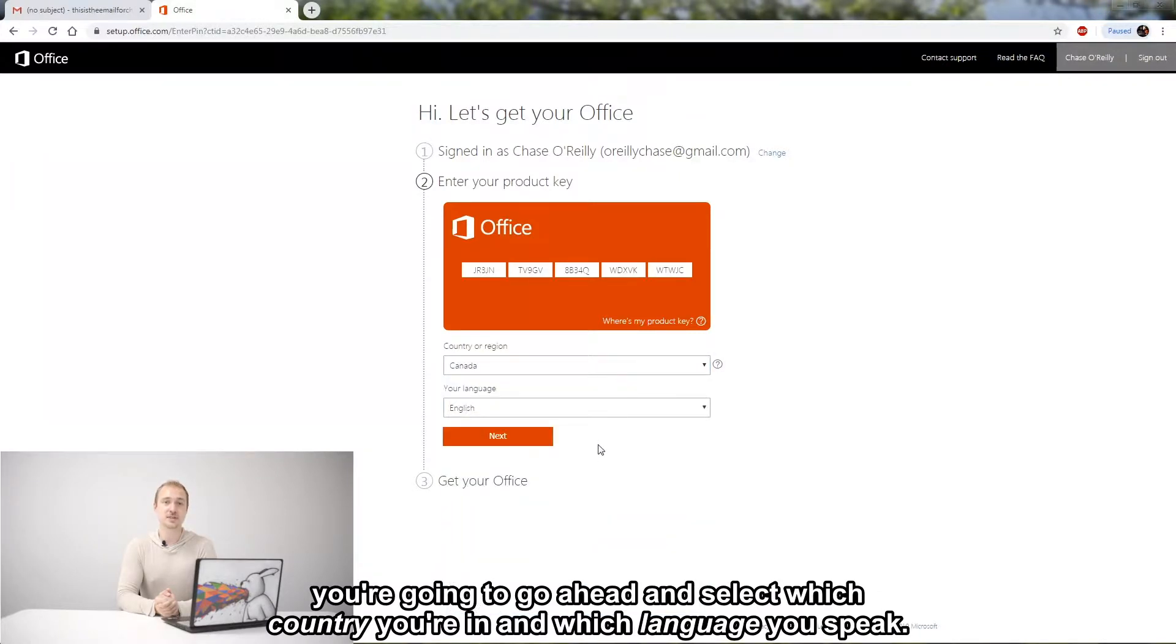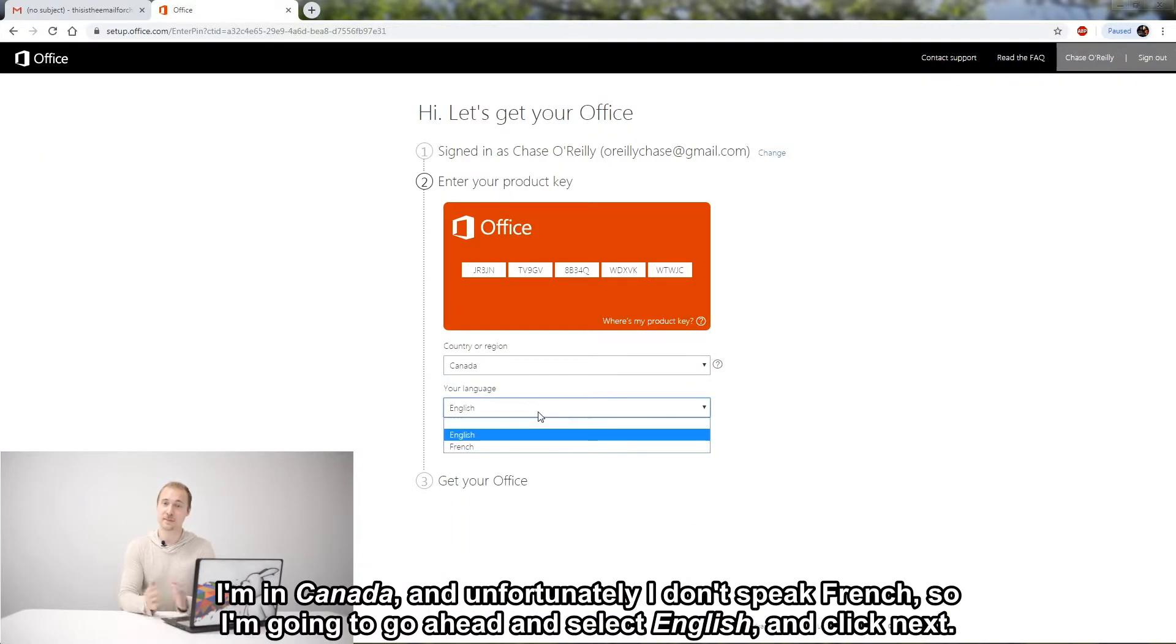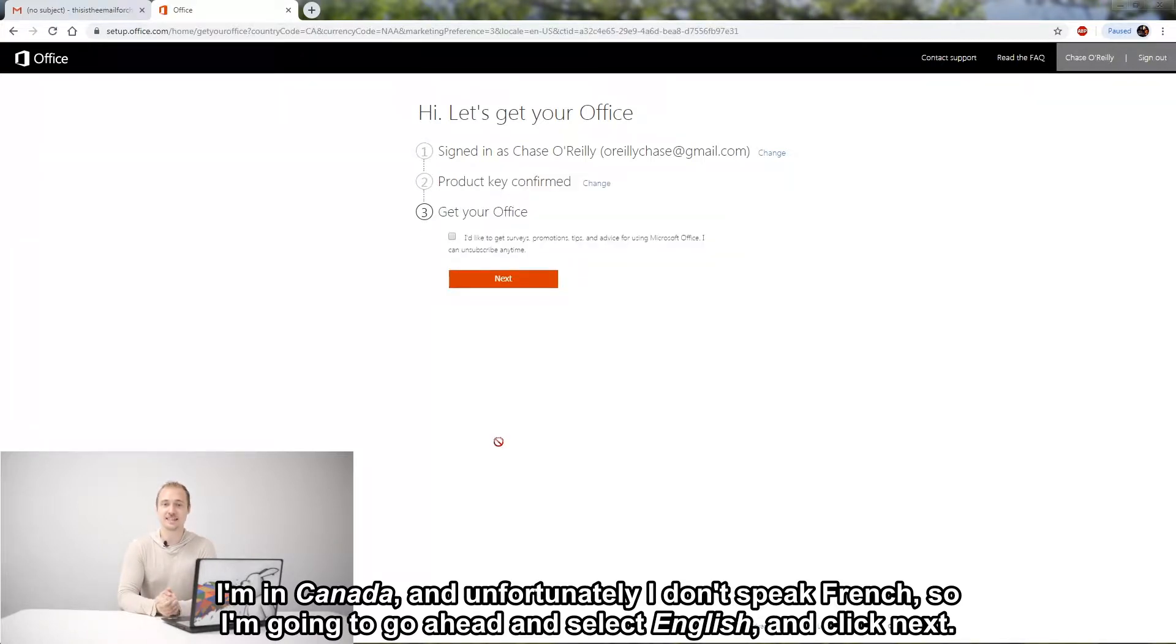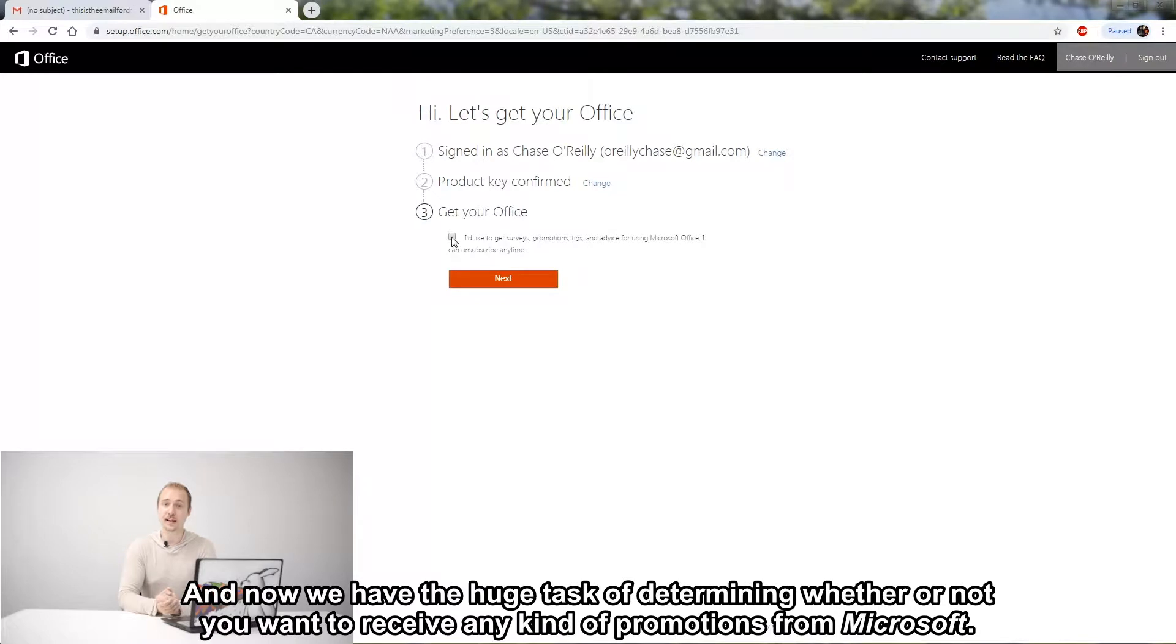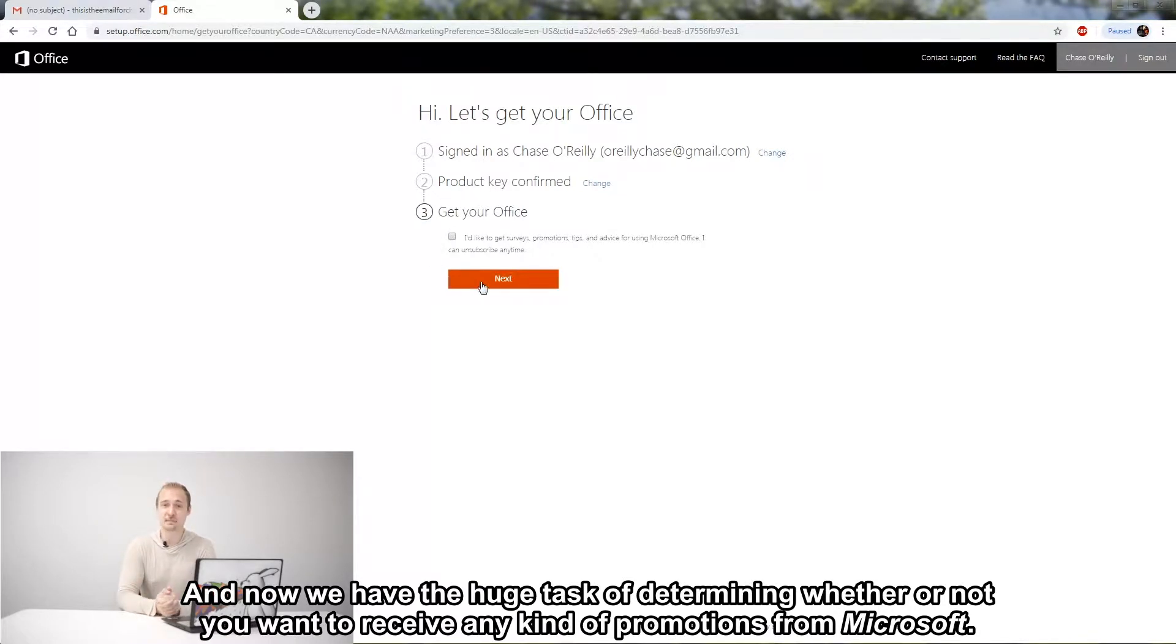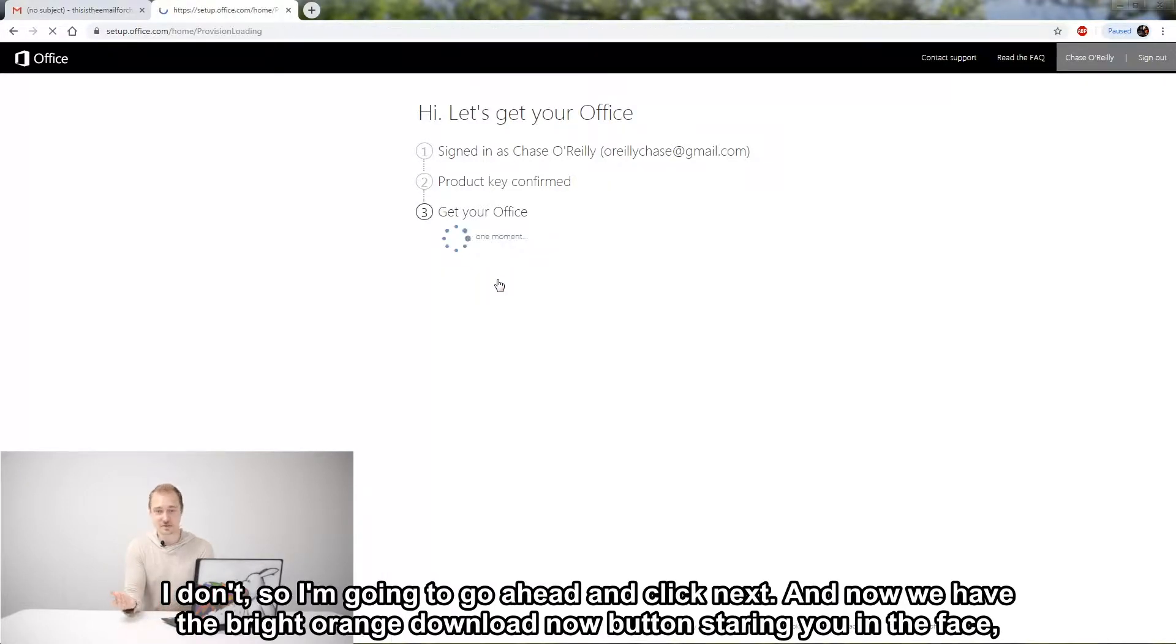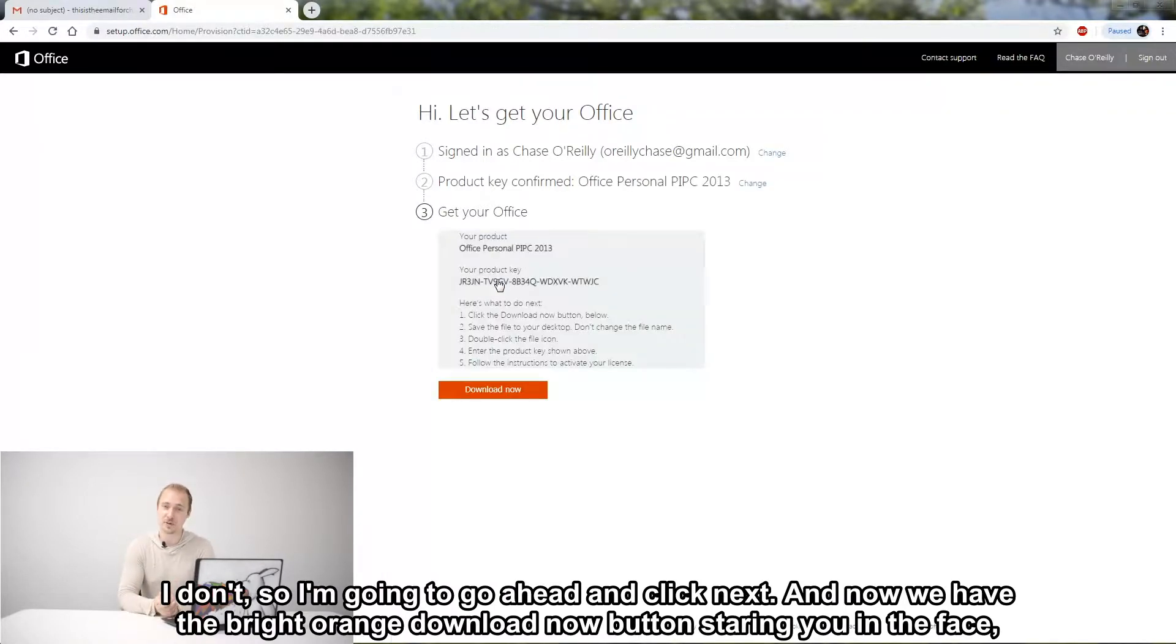I'm in Canada and unfortunately I don't speak French, so I'm going to go ahead and select English and click next. And now we have the huge task of determining whether or not you want to receive any kind of promotions from Microsoft. I don't, so I'm going to go ahead and click next.